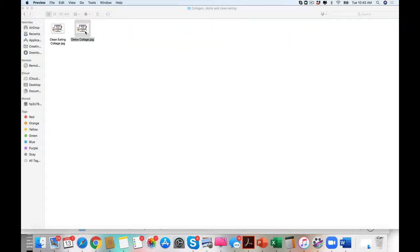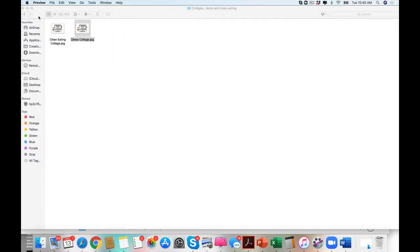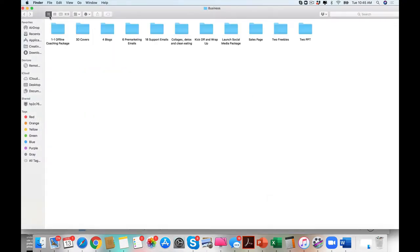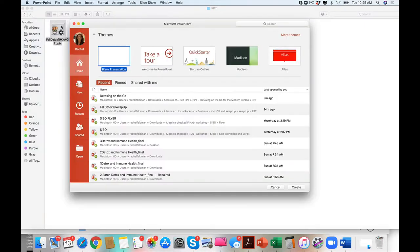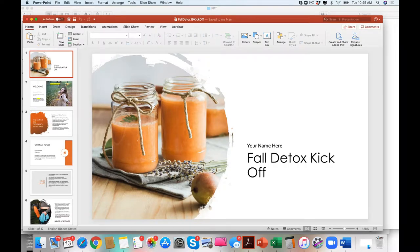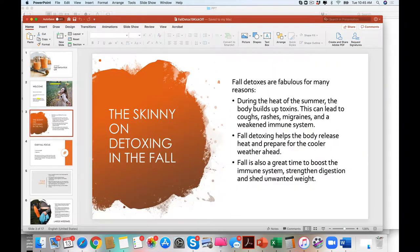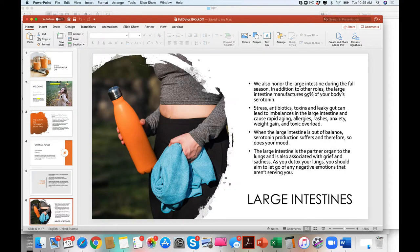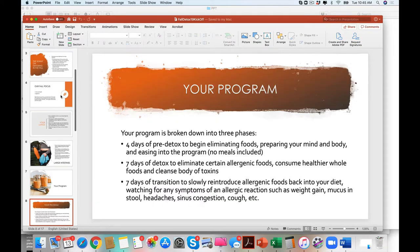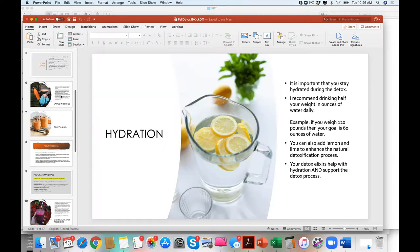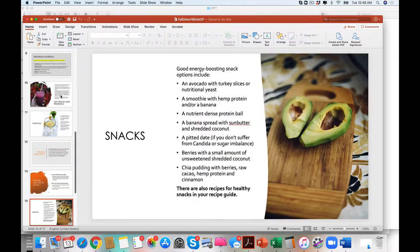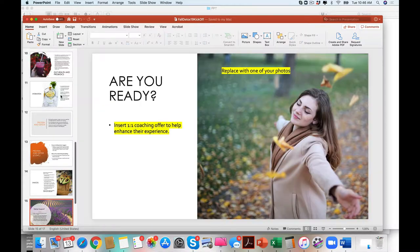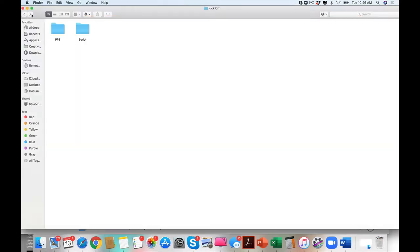You have two collages. These are the big differences, the pre-marketing emails, the collages, kick off and wrap-up scripts. You'll see how beautiful they are. Clean, simple, easy for you to edit, to change, to make it cohesive. And simple, with a script.